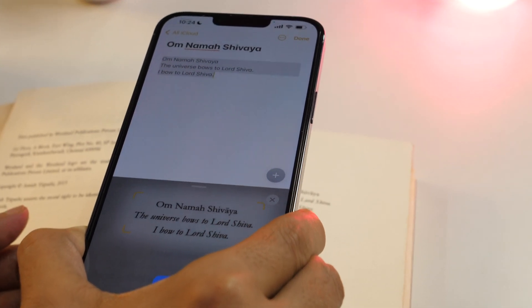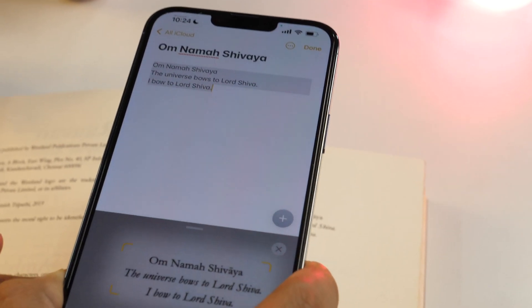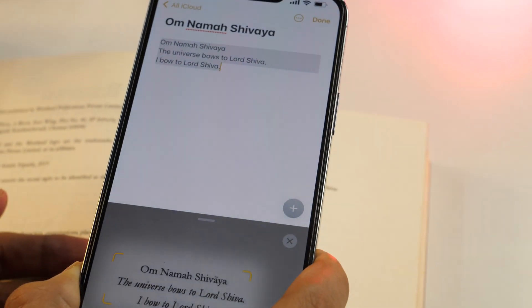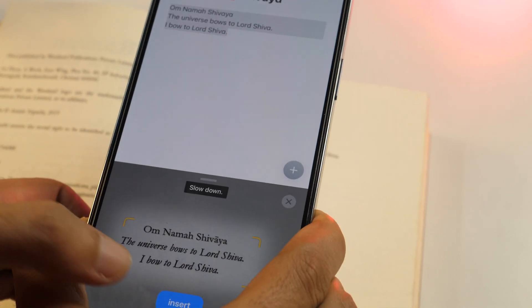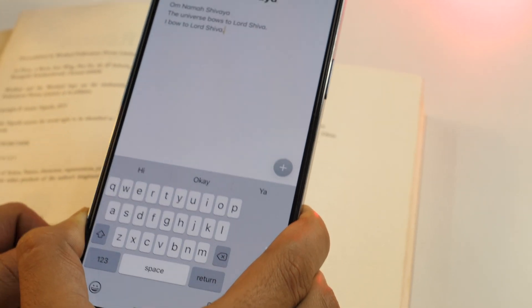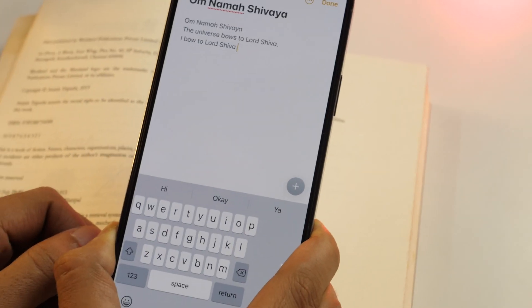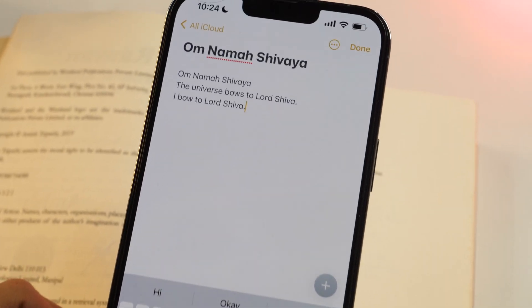Apple Notes might seem like a simple note-taking app, but hidden within the app there are definitely some cool tips, tricks, and secret features that can take your note-taking experience on iPhone to the next level.